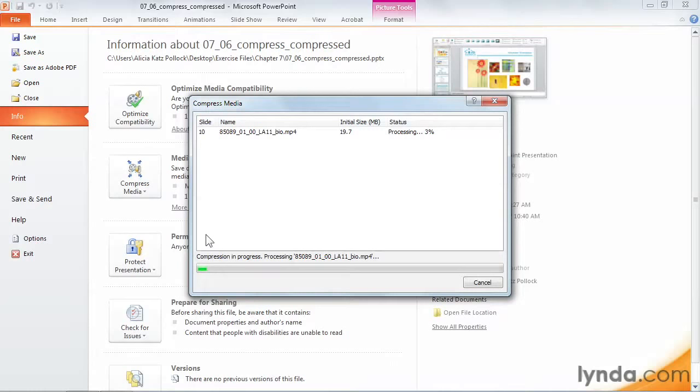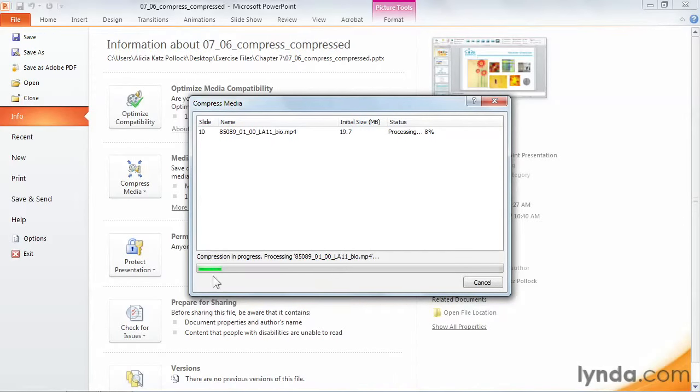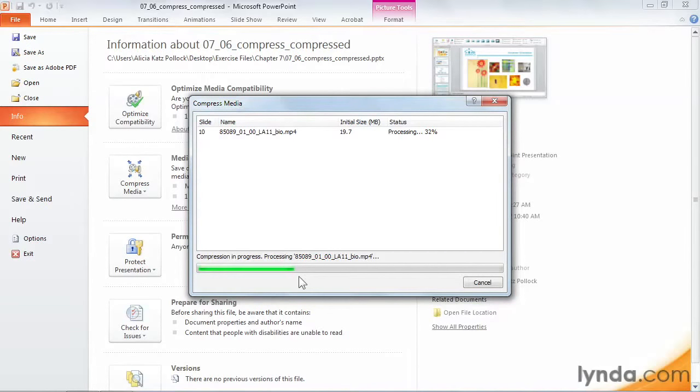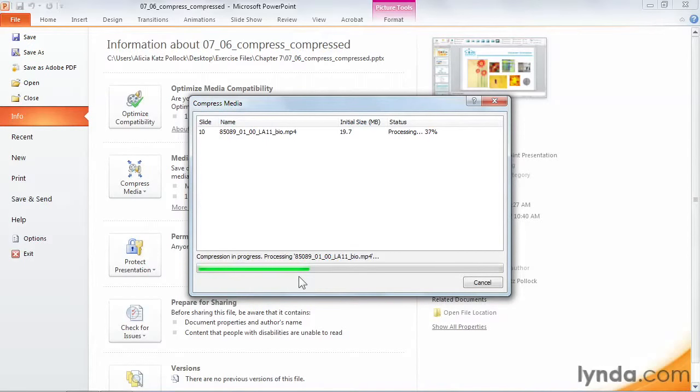After I click my quality, a Compress Media dialog box opens, and I can actually watch as each asset is compressed. I can see the green progress bar at the bottom, and when it's done, I'll see the final result for how much file size I saved.